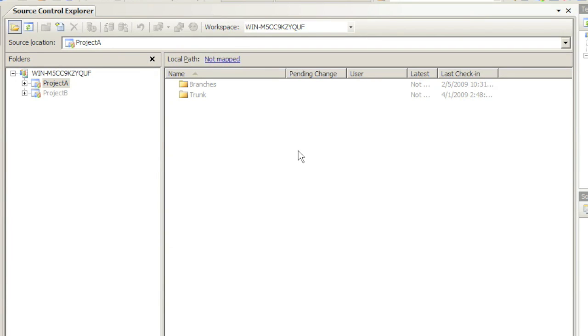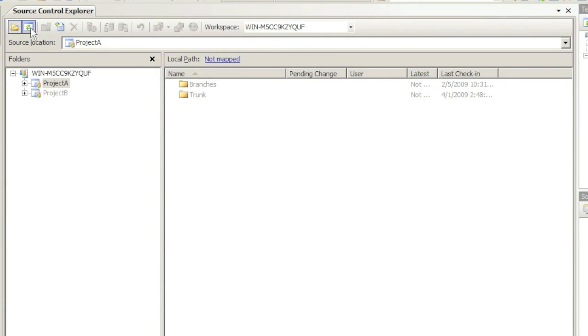The Source Control Explorer has three regions of interest. On top we have several menu options that enable us to add new files, refresh the repository, check the history, and check out or check-in files and deal with workspaces.